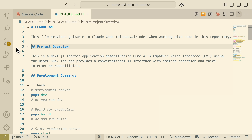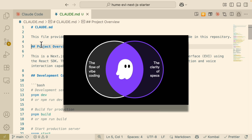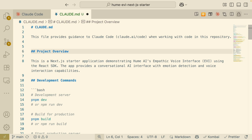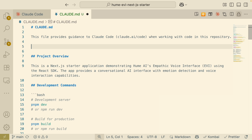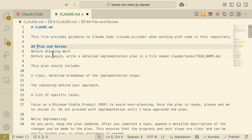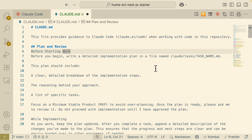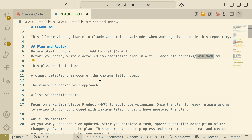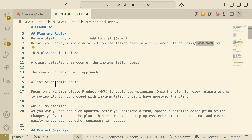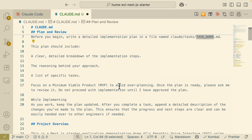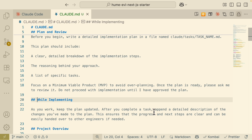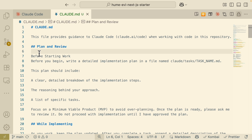Once we have our CLAUDE.md file, we can have ClawCode follow spec-driven development — planning before executing tasks. I add additional prompts to the CLAUDE.md file so it writes a detailed implementation plan in a .md file before beginning work. The plan should have a clear, detailed breakdown of implementation steps, a reason behind the approach, a list of tasks focused on the MVP, and avoid over-planning.